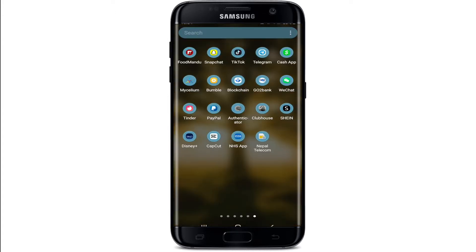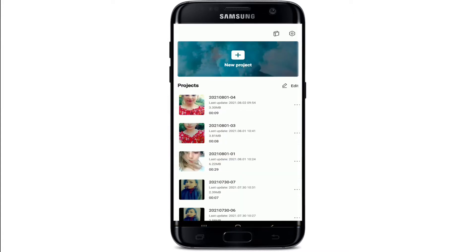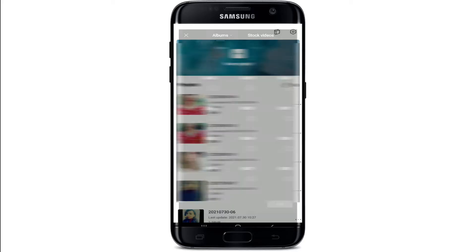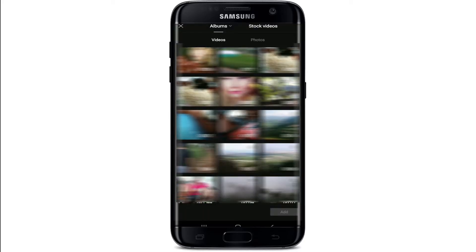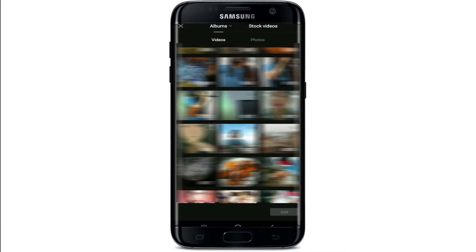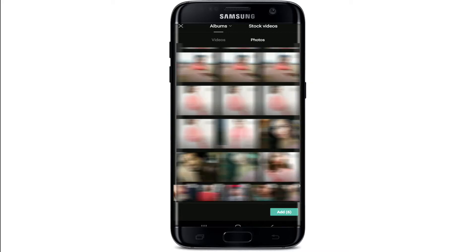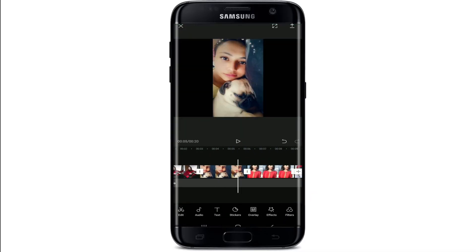Tap to open the CapCut application, then tap on New Project. Go ahead and select the photos you'd like to add a beat to — I've selected up to six photos. After you're done selecting, tap the Add button in the bottom right.